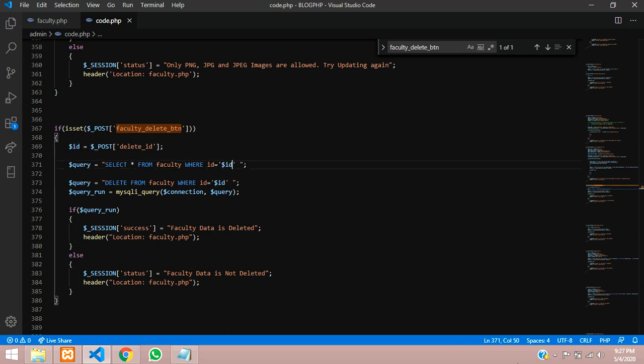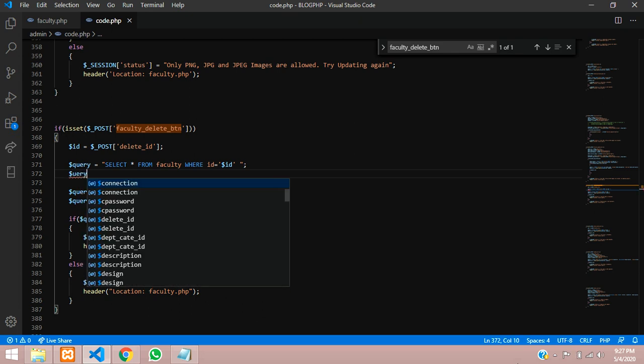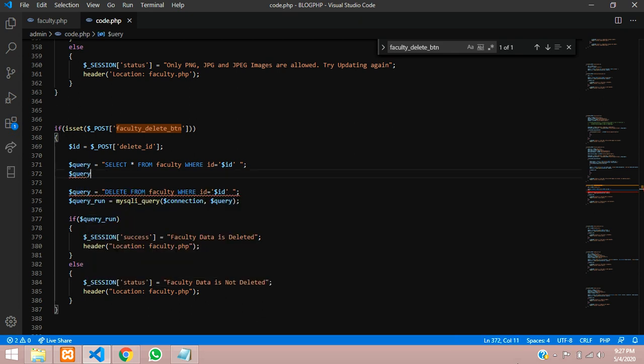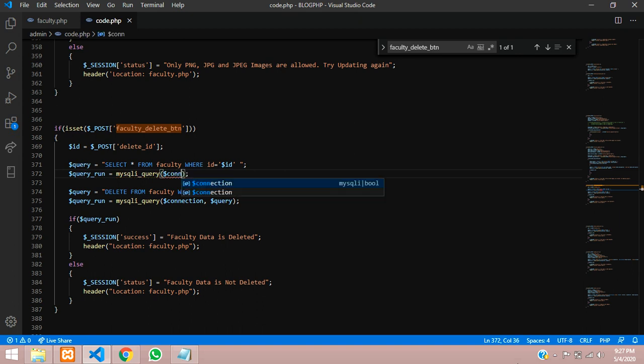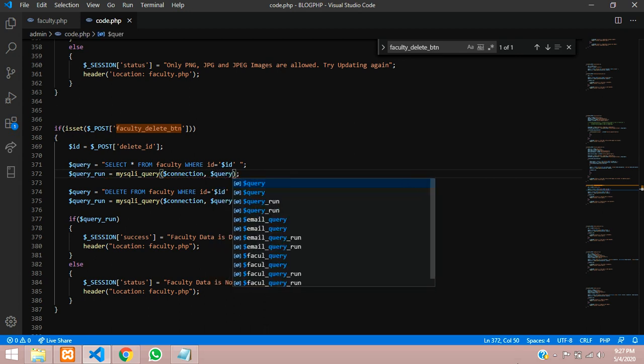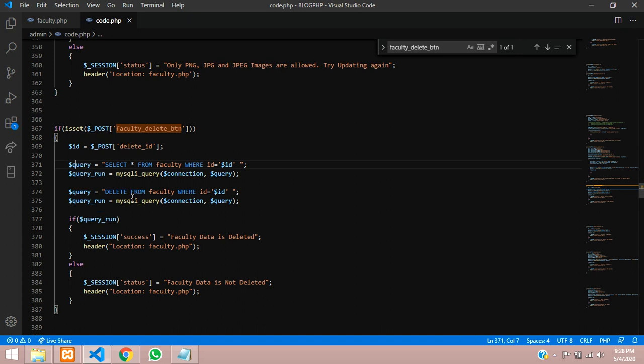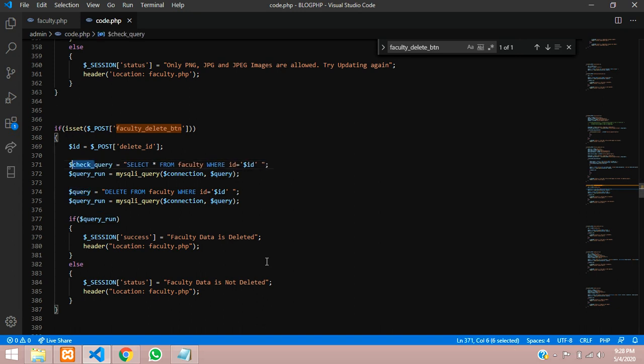Now let's execute this statement. Let's type query_run equals, we can run this query by using mysqli_query method or function in PHP. Let's type first the database connection and then your query. We have used the query already so we need to change that otherwise it will clash. We can call it check_query and check_run_query.